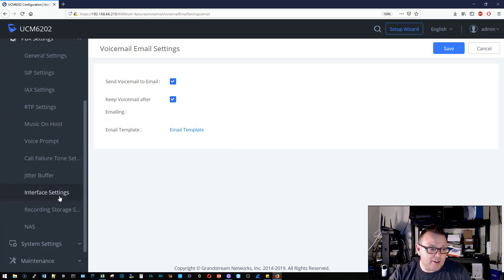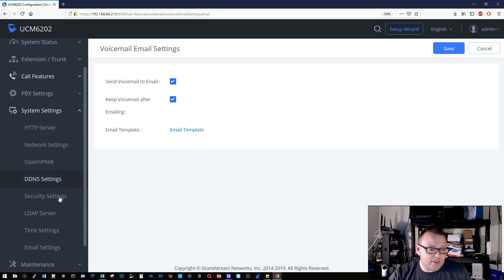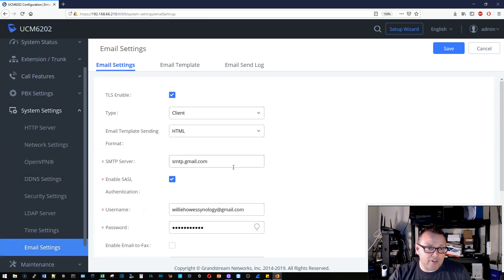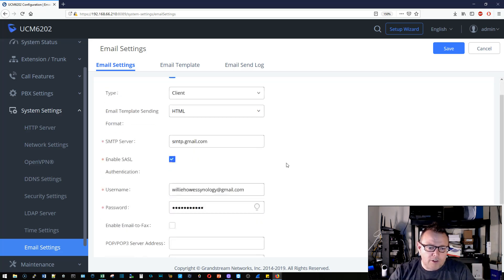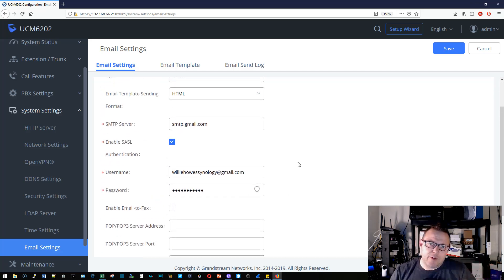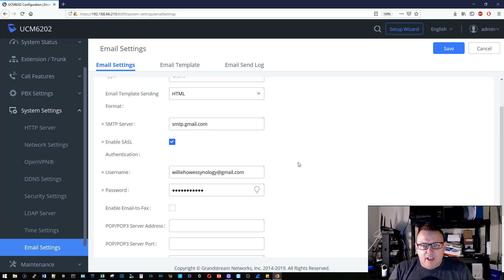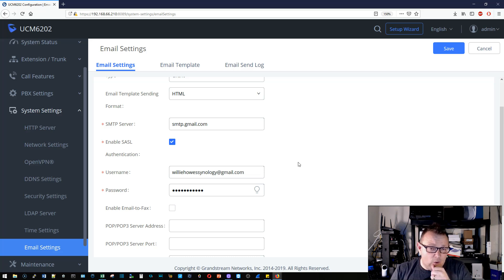The other thing that you're going to need is under System Settings and under Email Settings. You're going to have to have set the system up to be able to send email. I'm using Gmail, and if you remember a few videos ago we had a Synology video where we created a Gmail account specifically for the Synology to be able to send email.